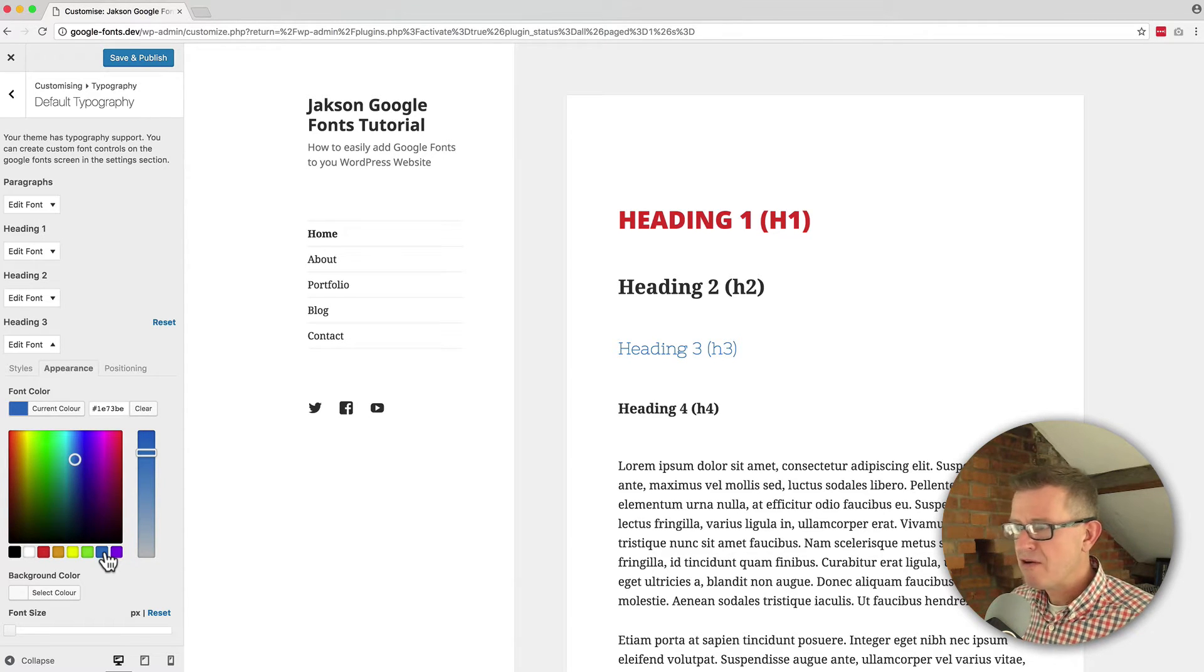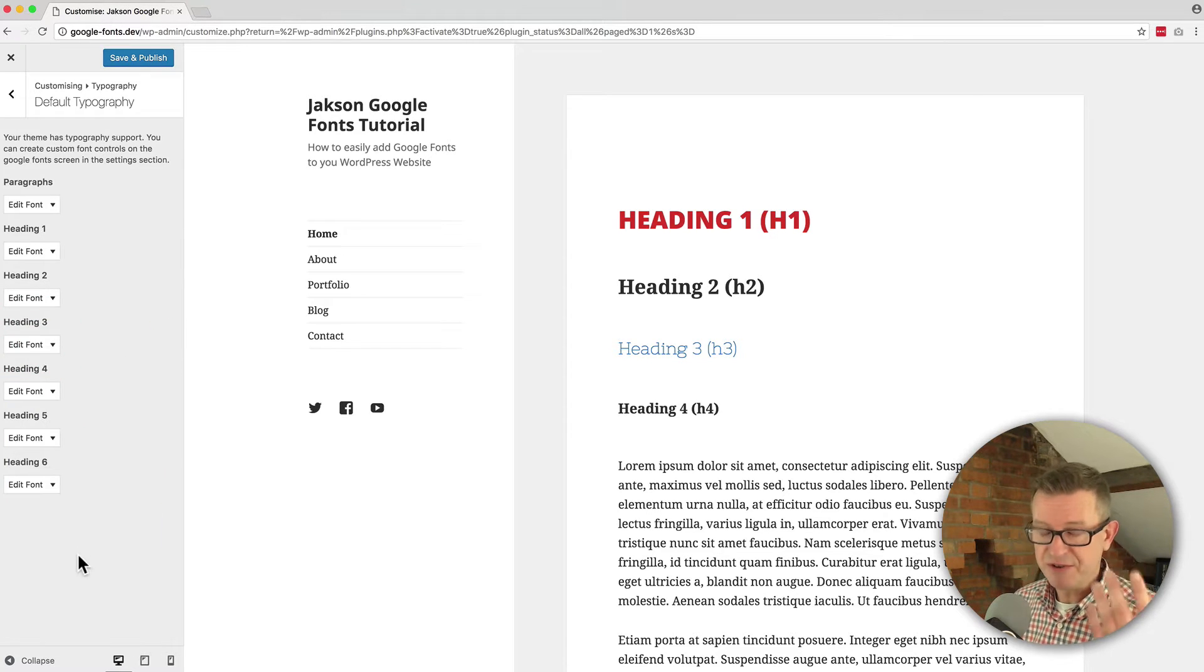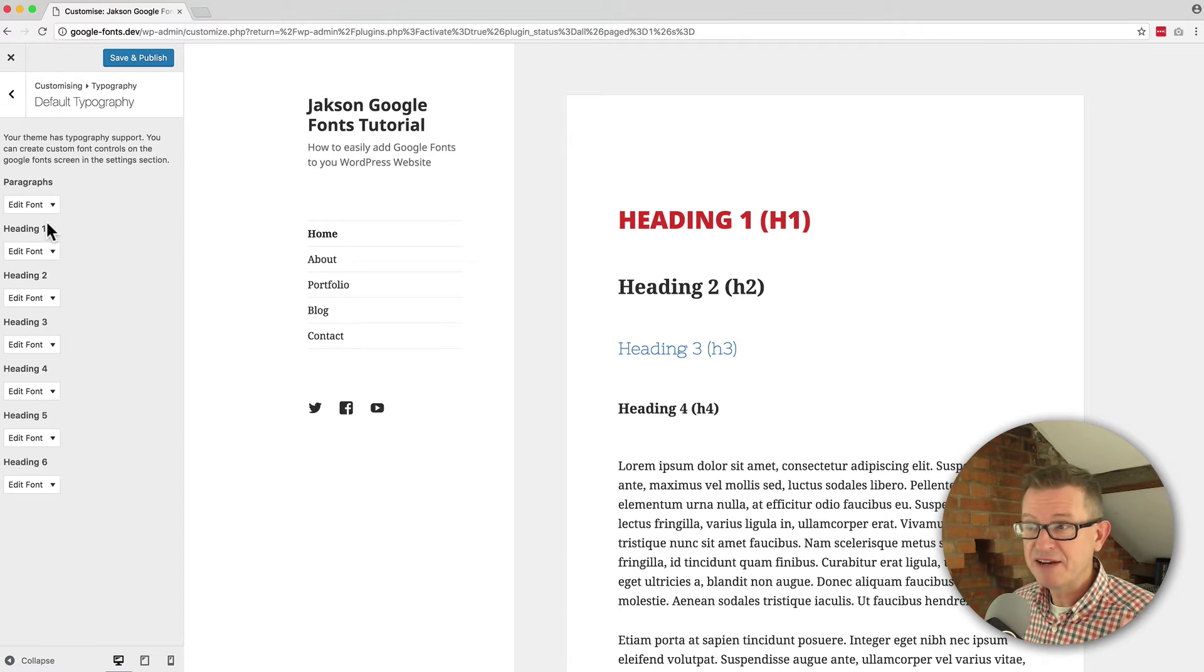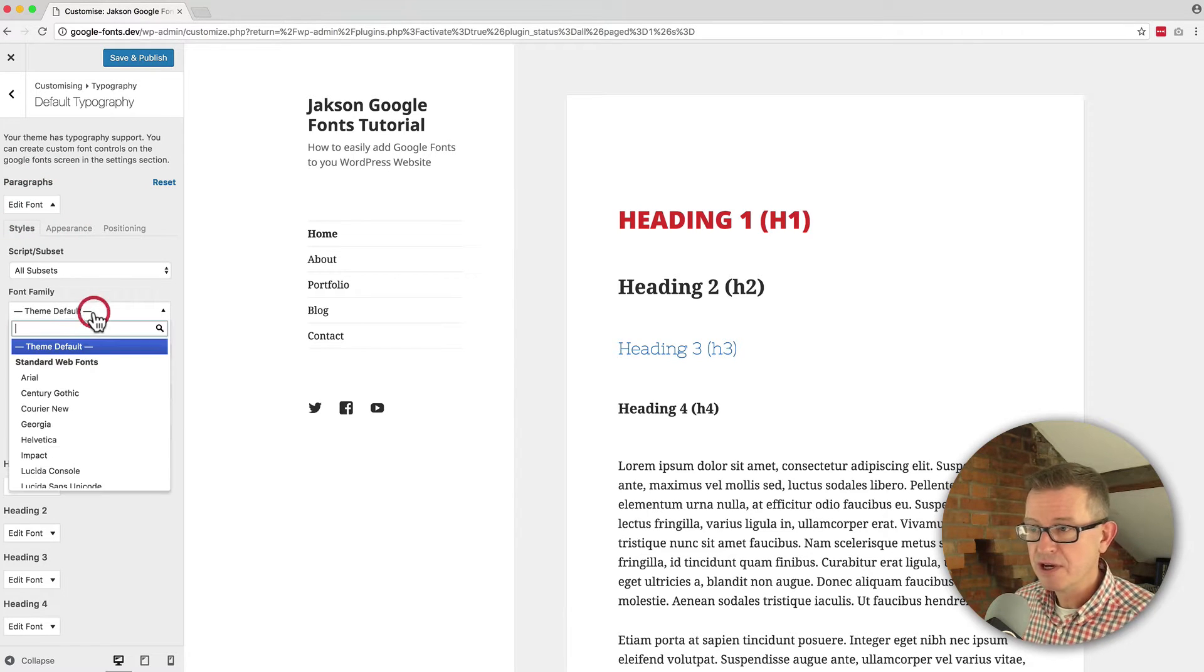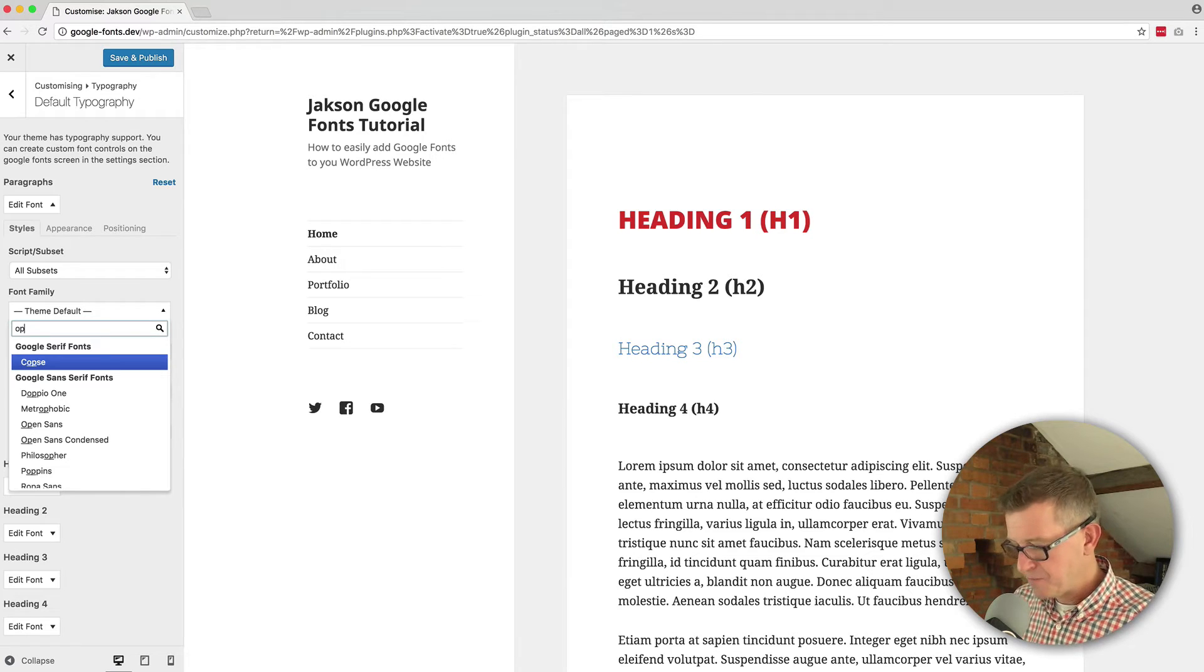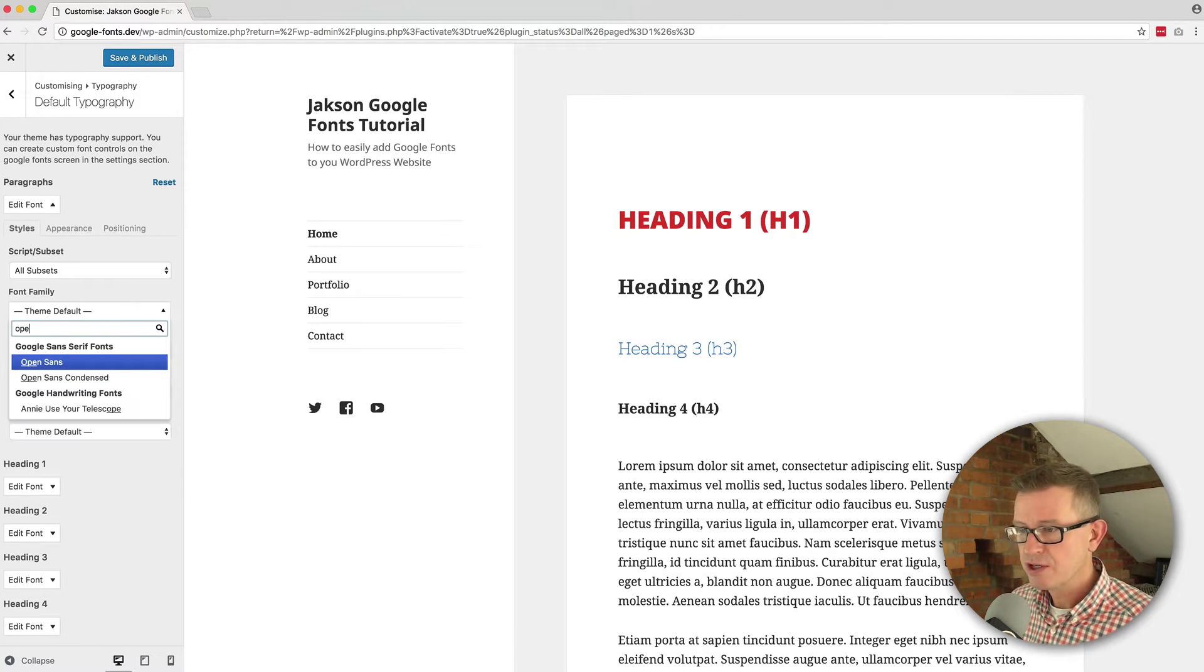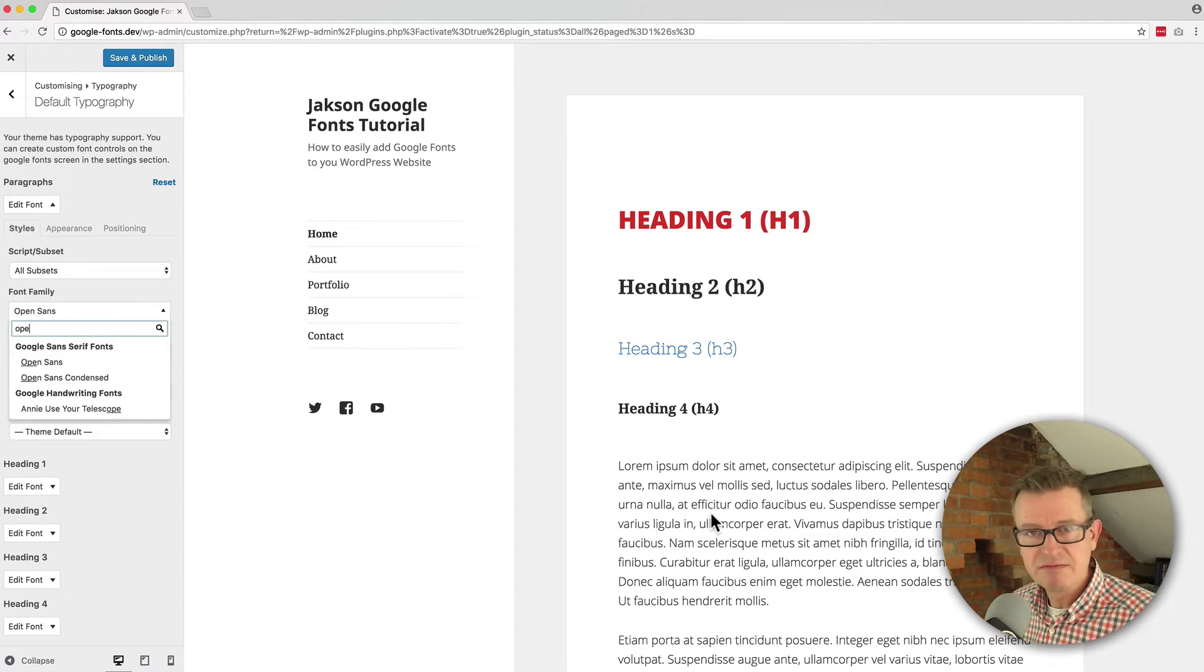Now, there are default options for the six main headings and also the paragraph. So if we change the paragraph to Open Sans as well, we'll see that change and there you go. So the same vibe there.